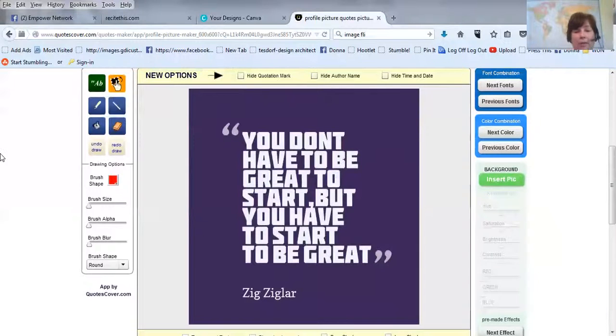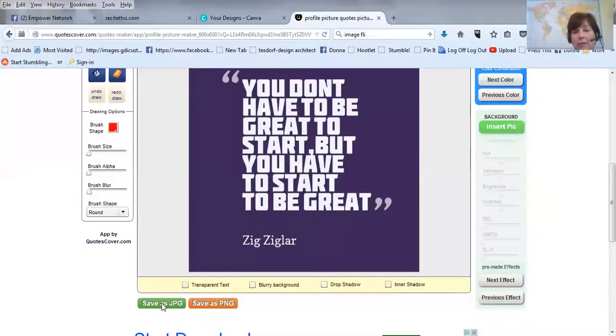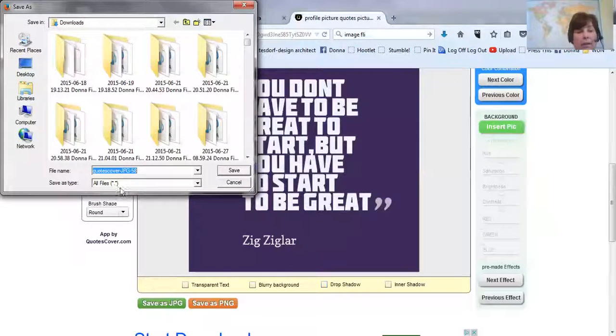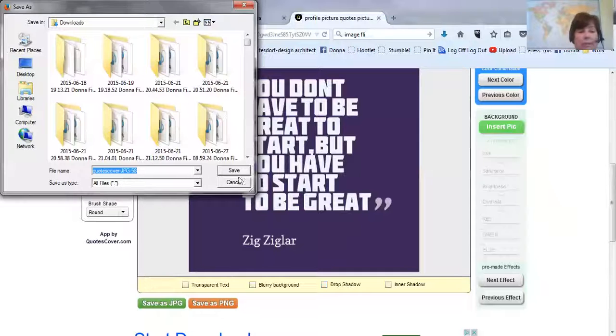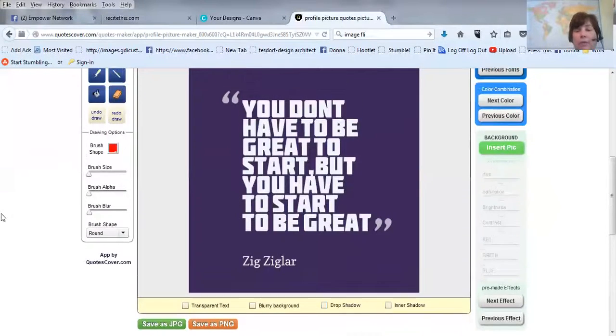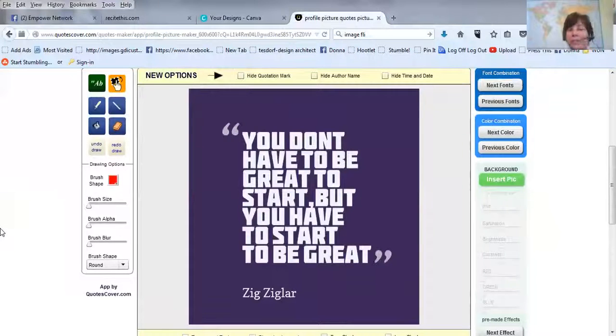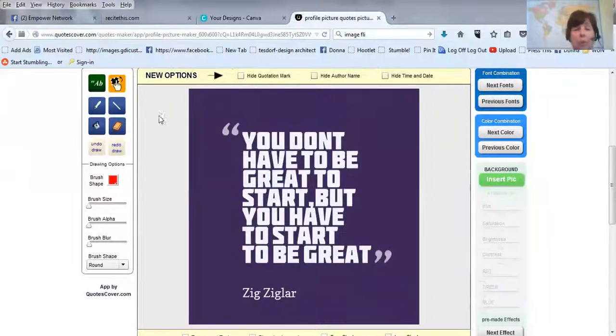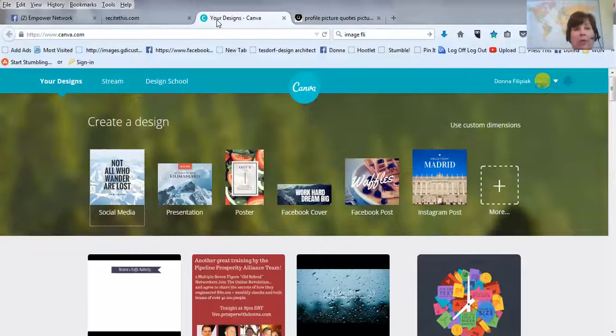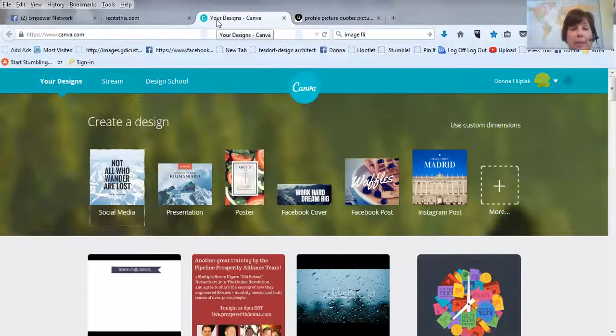And then you just click here to save as, I save it as a JPEG. And I'll just leave it with that name, and I'll save it. So, that's Quotes Cover. Pretty cool. It's just different places that you can make things your own. You can take a quote and make it really awesome.